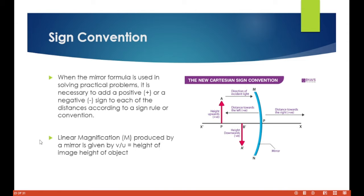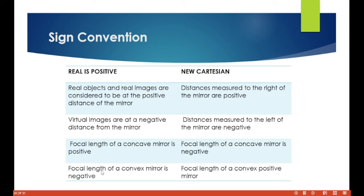The magnification produced by a mirror is given by m = v/u = image height / object height. If the magnification is less than one the image is diminished; if greater than one the image is magnified. The real is positive convention says real objects and real images are at positive distances, while virtual images are at negative distances. The focal length of a concave mirror is positive; for a convex mirror it is negative under the real-is-positive convention.